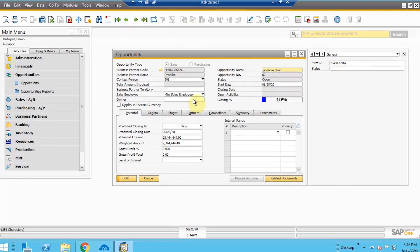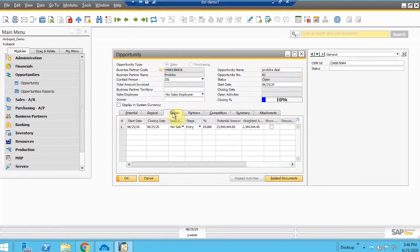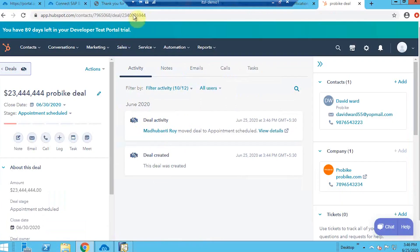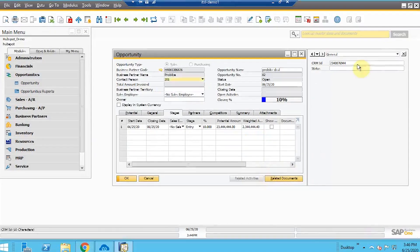You can find the deal under the Opportunity section in SAP, and all the details added are showing here — like the potential amount and the stage information. The exact deal ID can also be found in the SAP UDF section.